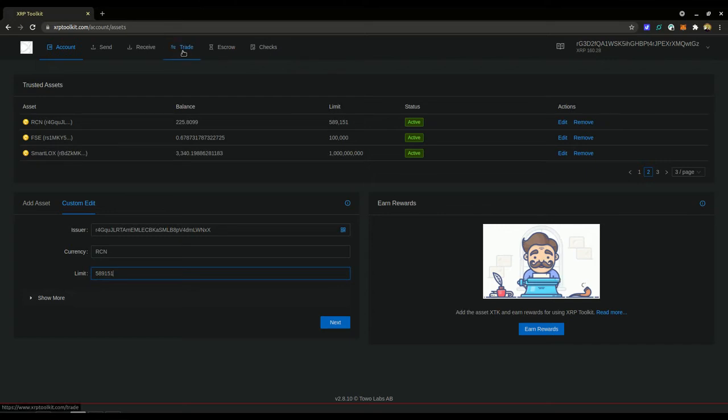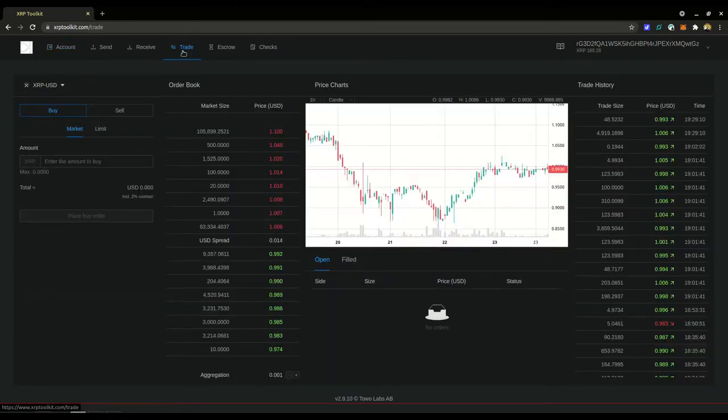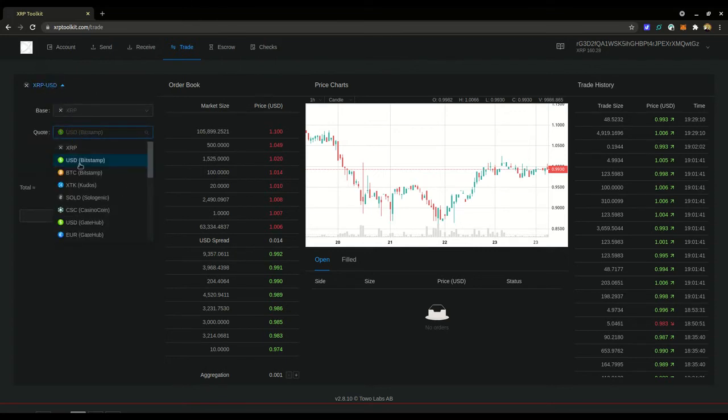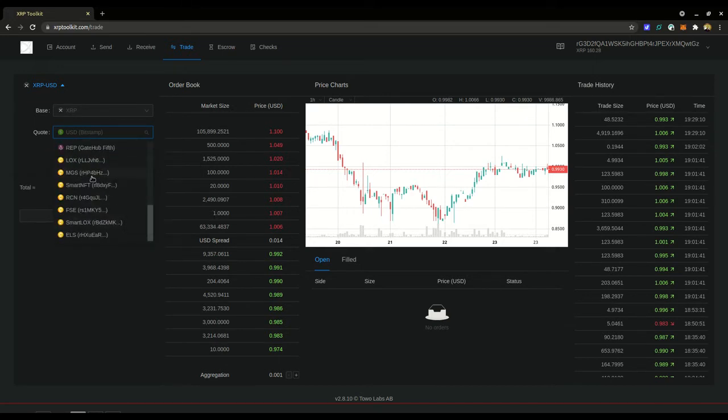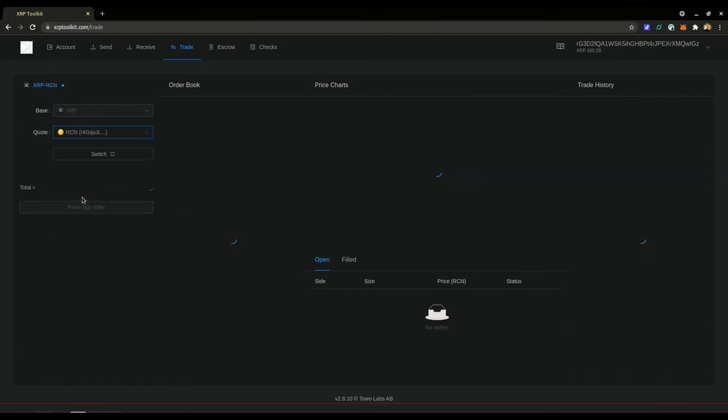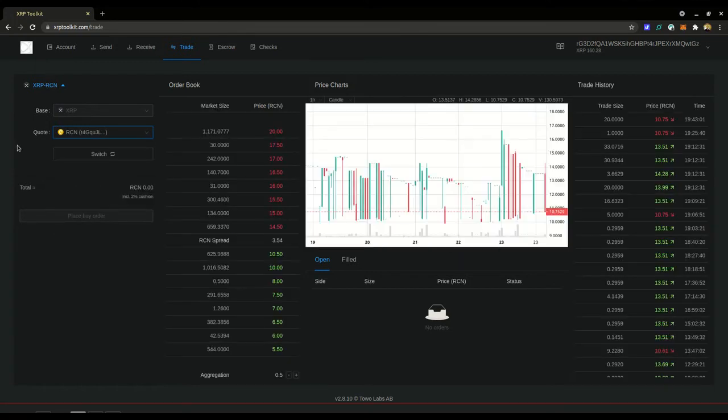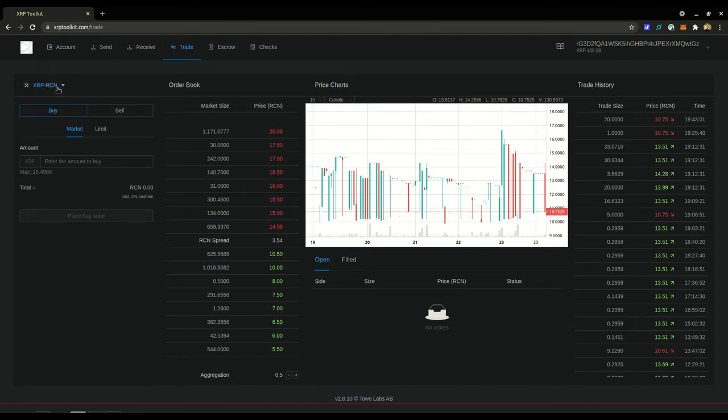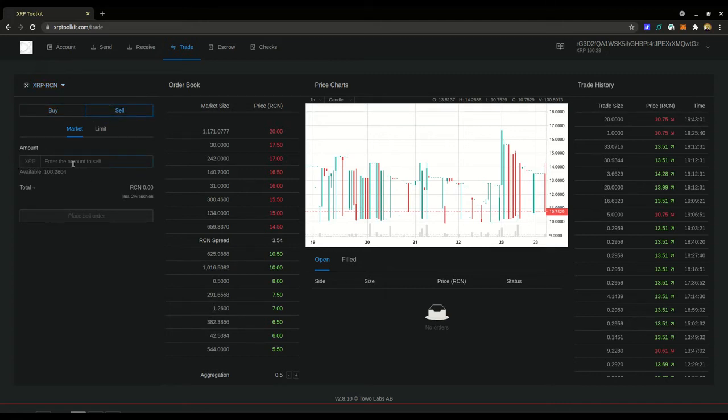Once that's complete you go to trade. Now here pulls up the chart and it gives you a list of all the different currencies that you can trade XRP to and from. So you want to put XRP as the base and then RCN will be the quote. You want to hit the sell button, you're selling the XRP for RCN.